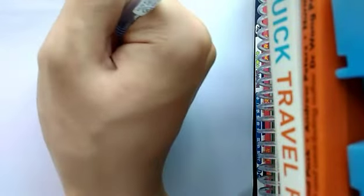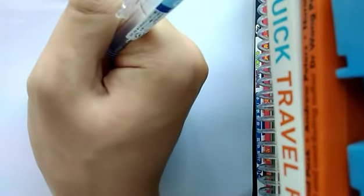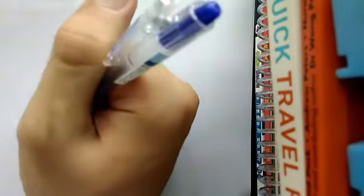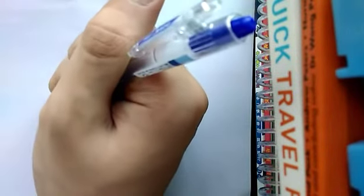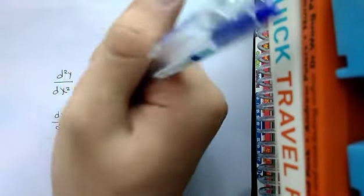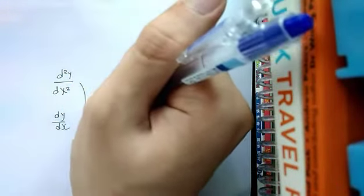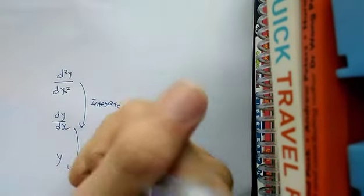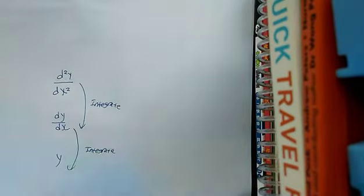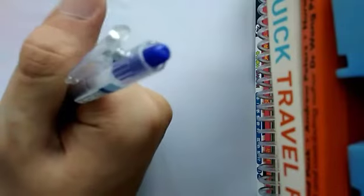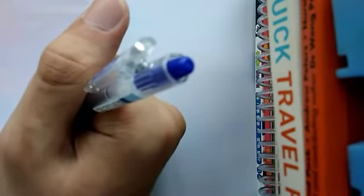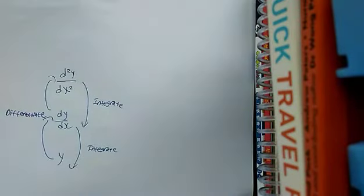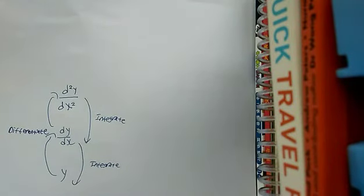And lastly, to get your first derivative from your second derivative, you integrate. For example, you have this and you want to find this, you integrate the second derivative. Similarly, if you want to do it the other way around, you differentiate. And that's how you solve equations.